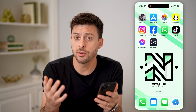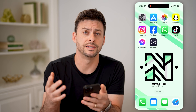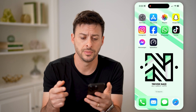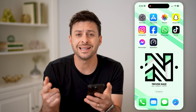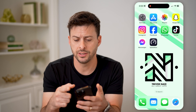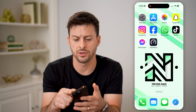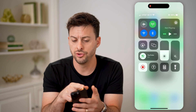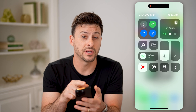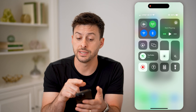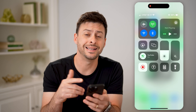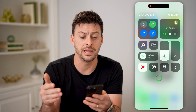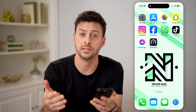Now there are a number of different ways that you can check that information. The first and easiest way is to swipe down from the top right, and you'll be able to see at the top left there is AT&T, indicating that I am on the AT&T network.